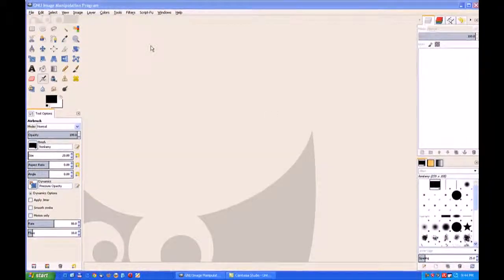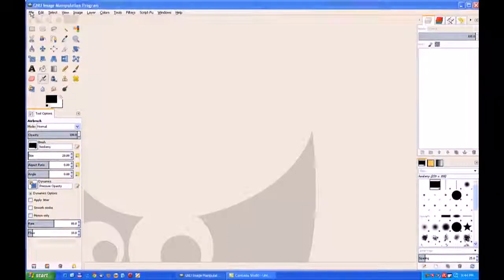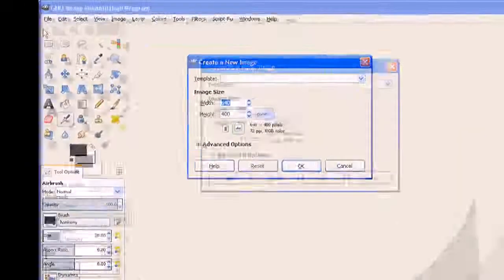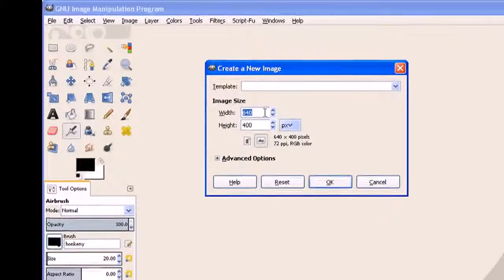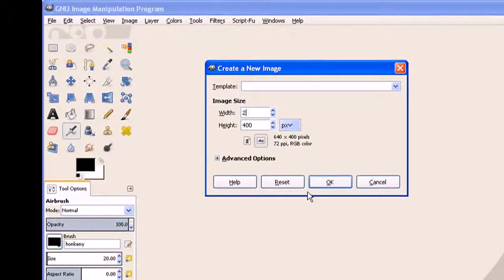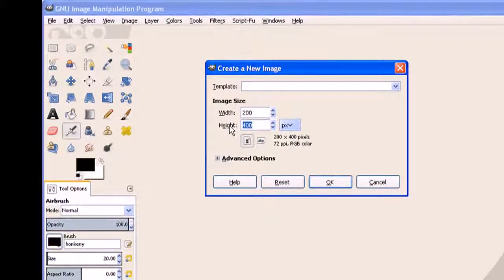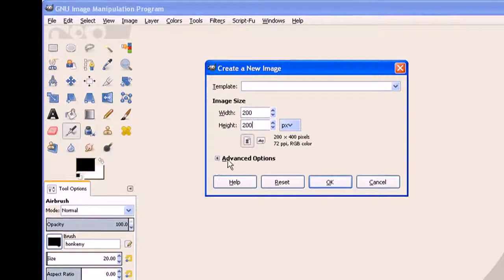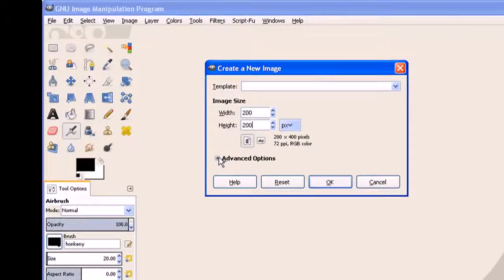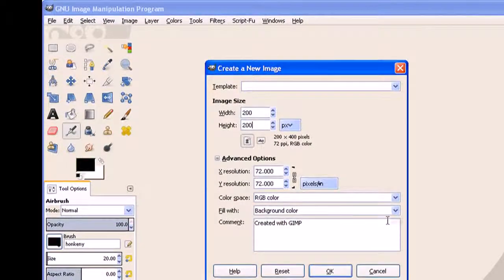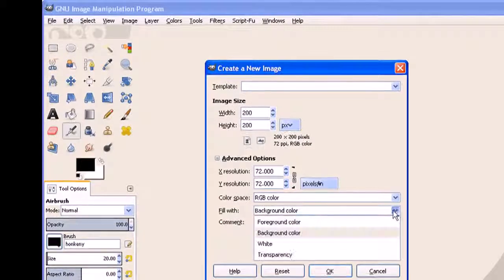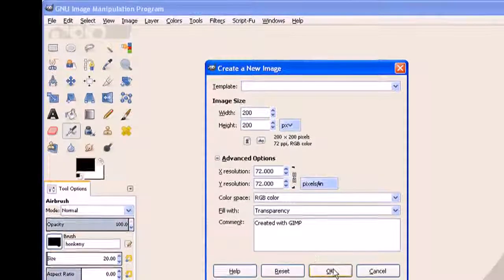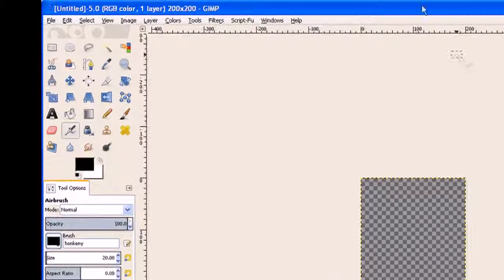We go to file new and we only need a little one because we want to make a small brush. Make 200 and the height also 200. I need transparency, so click on the advanced options button, pull down the arrow and click on transparency, and click OK.